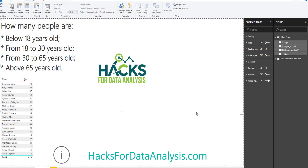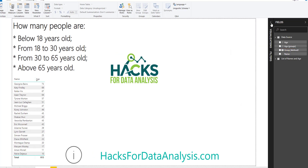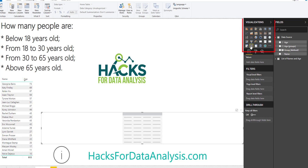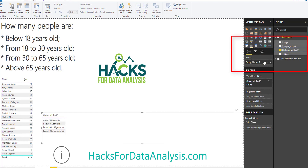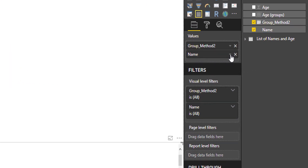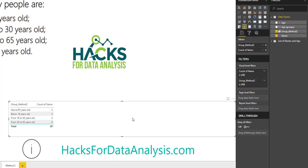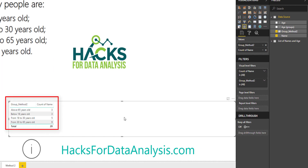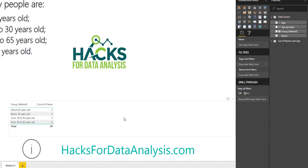Now, just like in method one, you see the new field called 'group_method_two' added to our table. Let's use it in a visual — go to visuals, select the table, drag and drop the new group to the values, and count the number of people by dragging and dropping the name field, then click count. And there you go — that's method number two. Write in the comments if this was helpful, or if you have another solution to share. I hope you liked the tip of this week, and I'll see you next week. Bye.